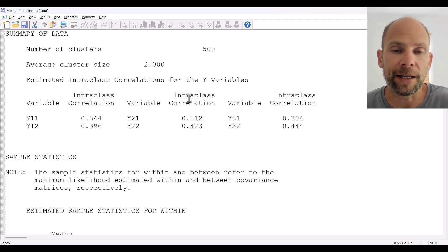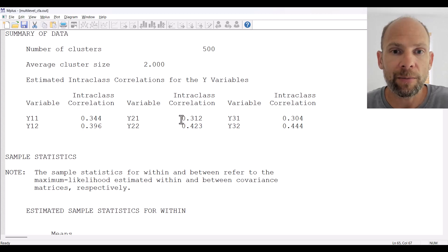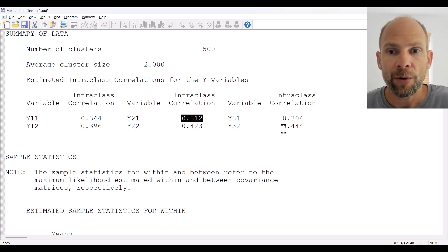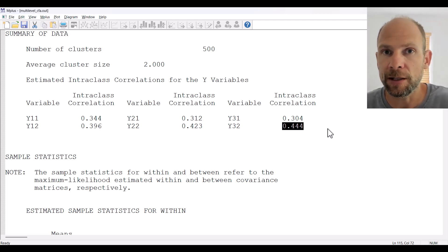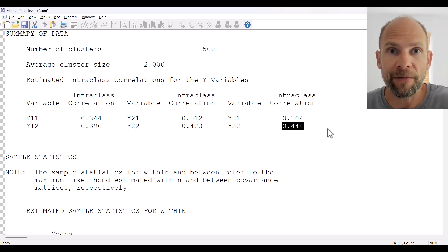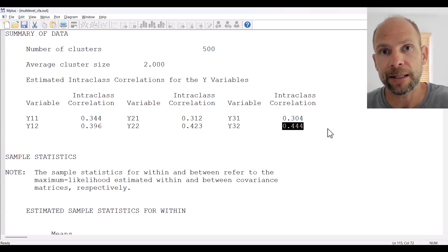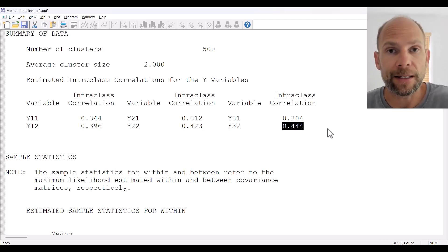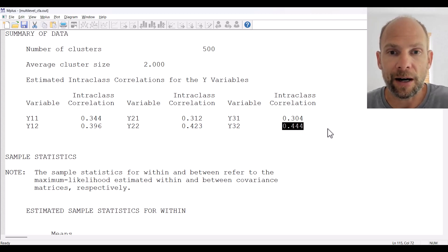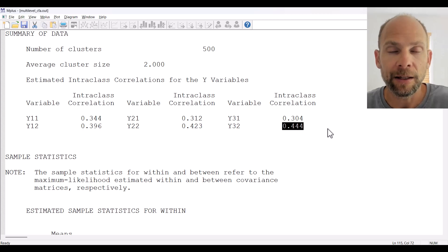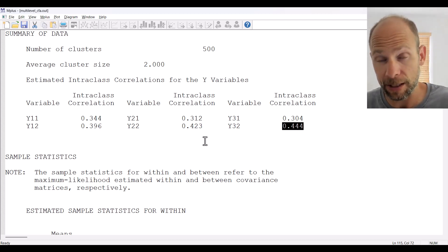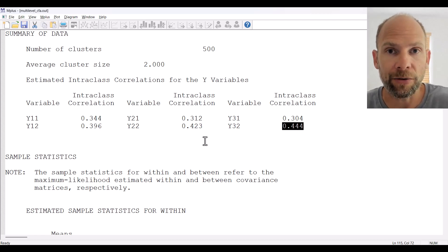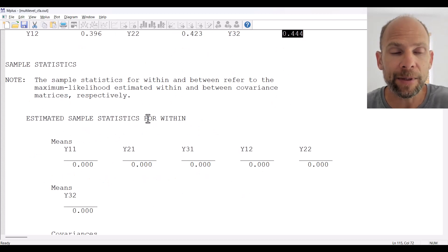Next, Mplus reports the intraclass correlations for the observed variables. You can see these are all sizable, ranging from 0.312 to 0.444, indicating some convergence between the different ratings. The between-level variance reflects variance shared across different raters for a given target; those ICC values indicate convergent validity across the different raters. It's not spectacularly high, indicating there were also some method effects — rater-specific effects such that the raters did not perfectly agree on those ratings.